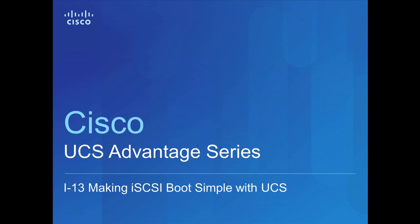Hello, my name is Craig Ashapa and I am a technical marketing engineer with Cisco's Data Center Product Group. This video is part of a series that is intended to show some of the unique advantages made possible by Cisco's server offering called Unified Computing System, or UCS for short.